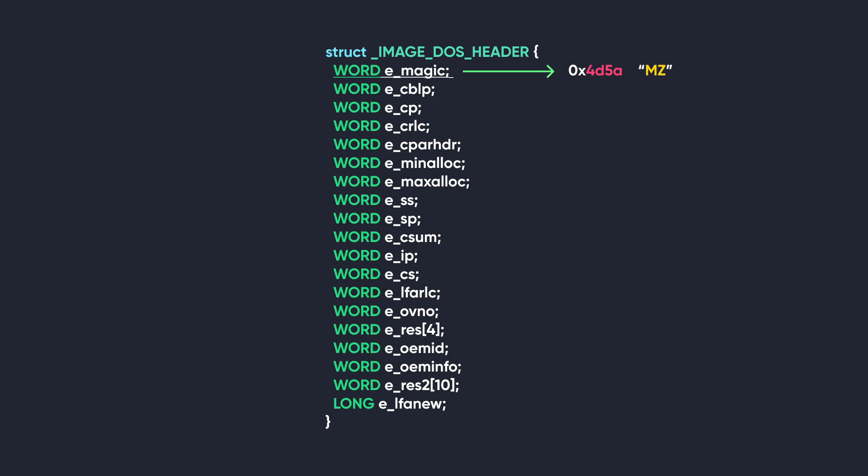The next members of this structure aren't that much of importance to us because they contain information that's useful for the DOS loader to calculate offsets instead of the memory and tells us very little about the file. The last member is e_lfanew, which contains an offset to the NT headers. This header is important to the newer Windows NT loader, but we'll cover that later in the video.